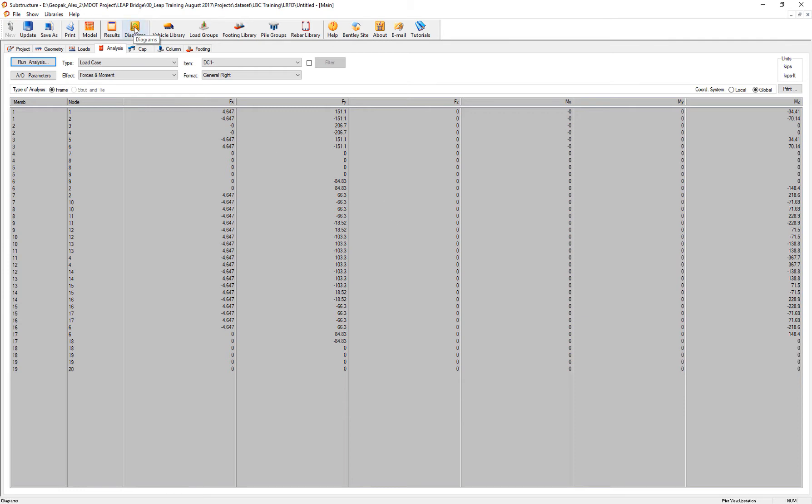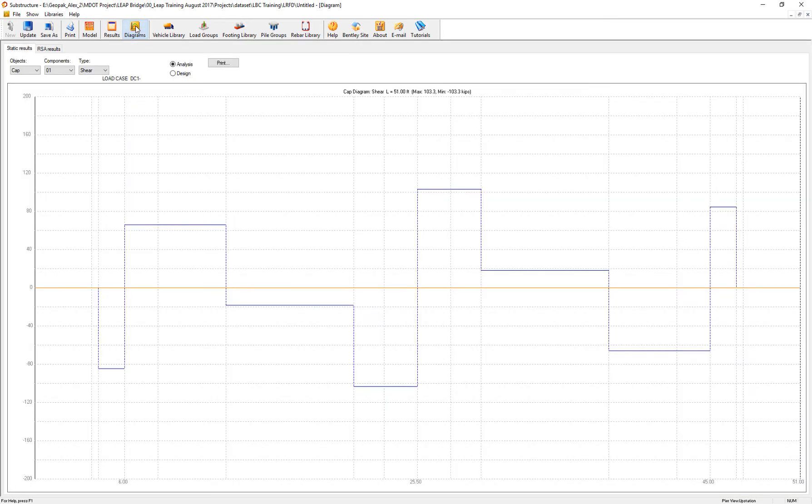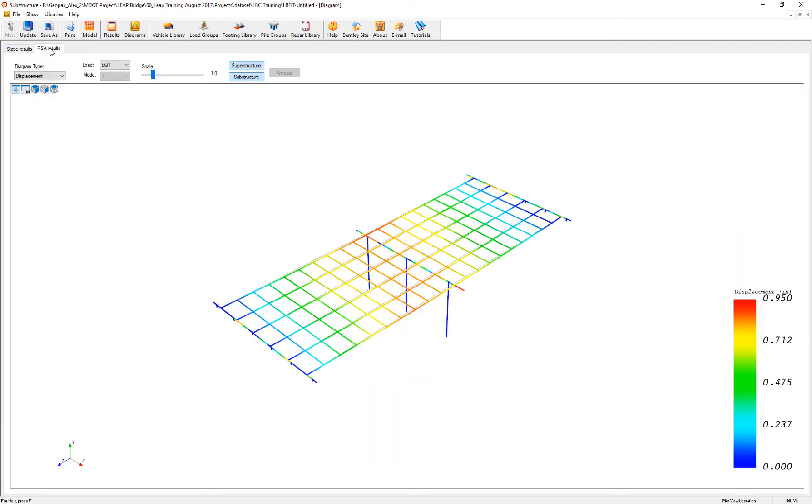To see that, let's review the diagrams. And these are the diagrams given for the response spectrum. So let's review the displacement.